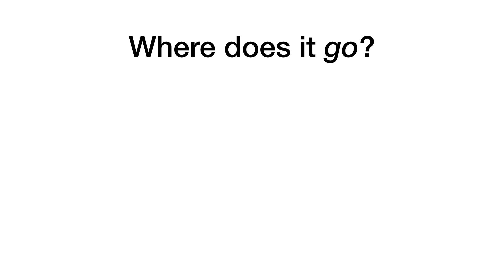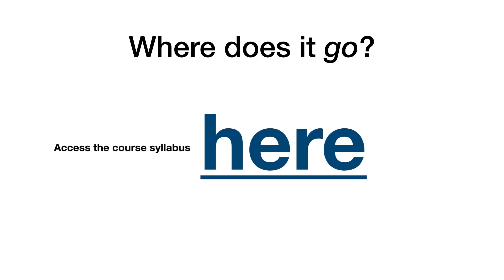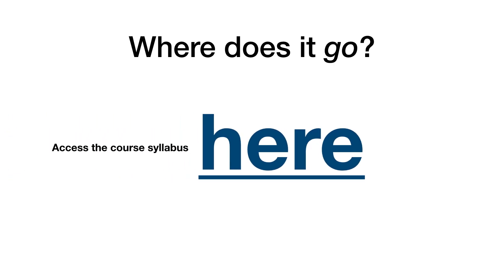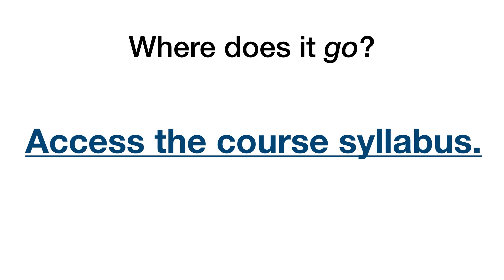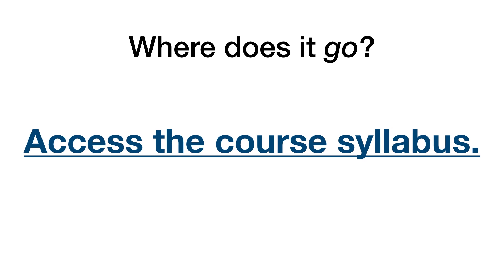Ask yourself, where does this URL lead? What will it do? Here makes little sense, but the course syllabus provides a meaningful description.